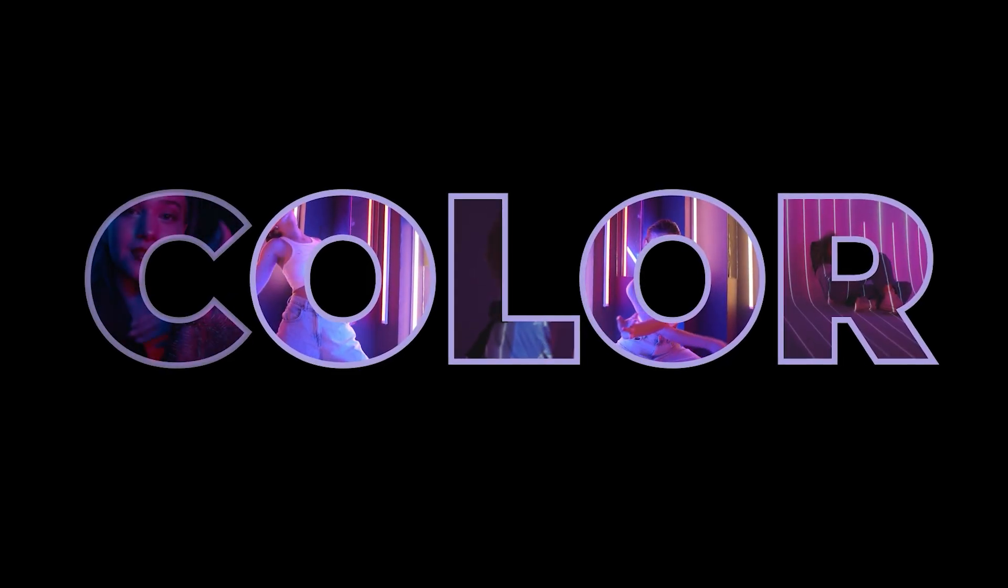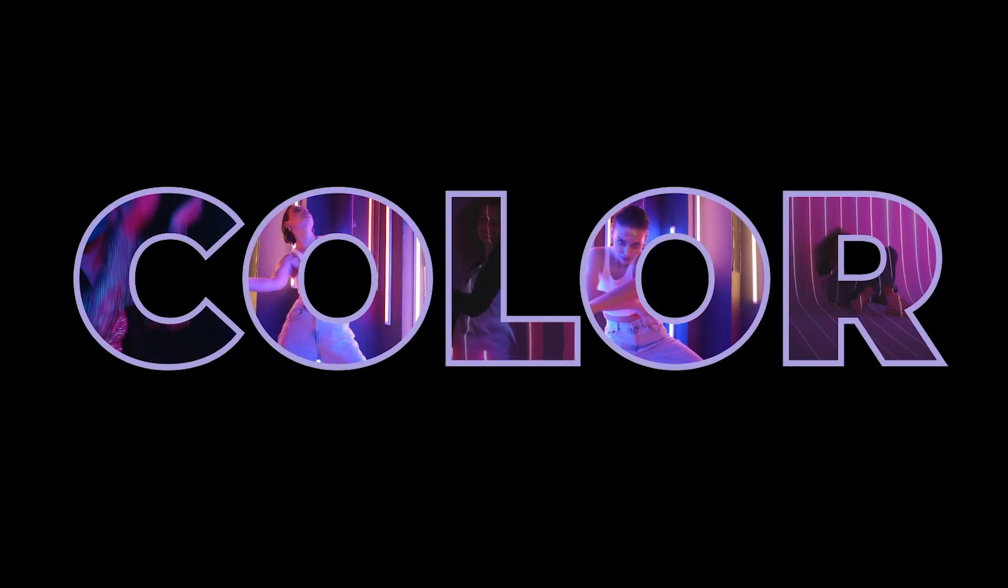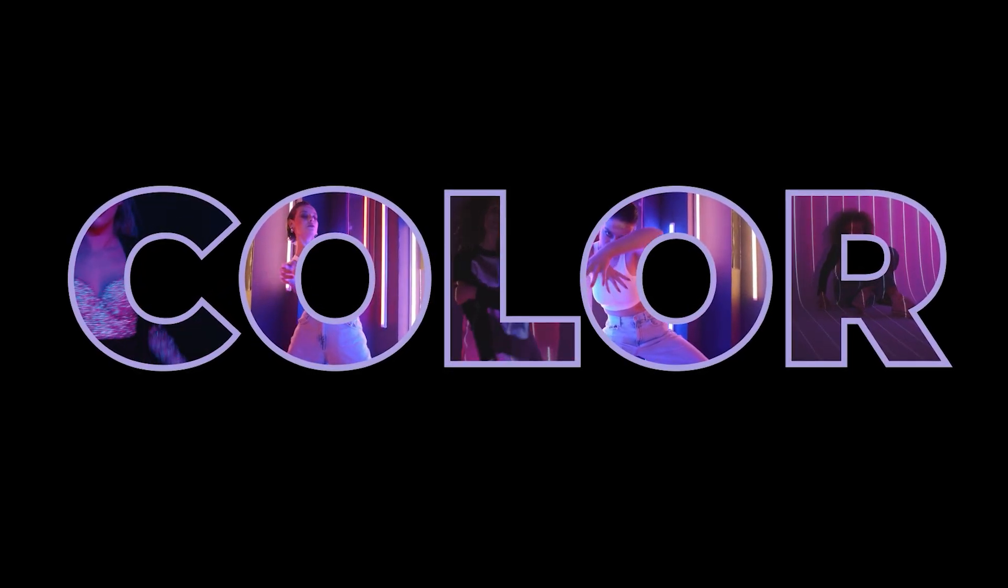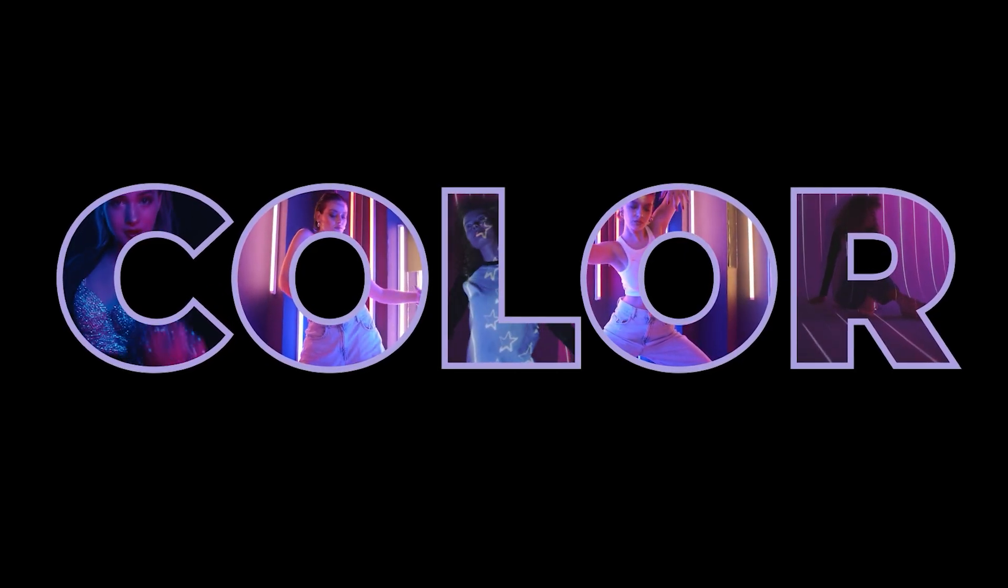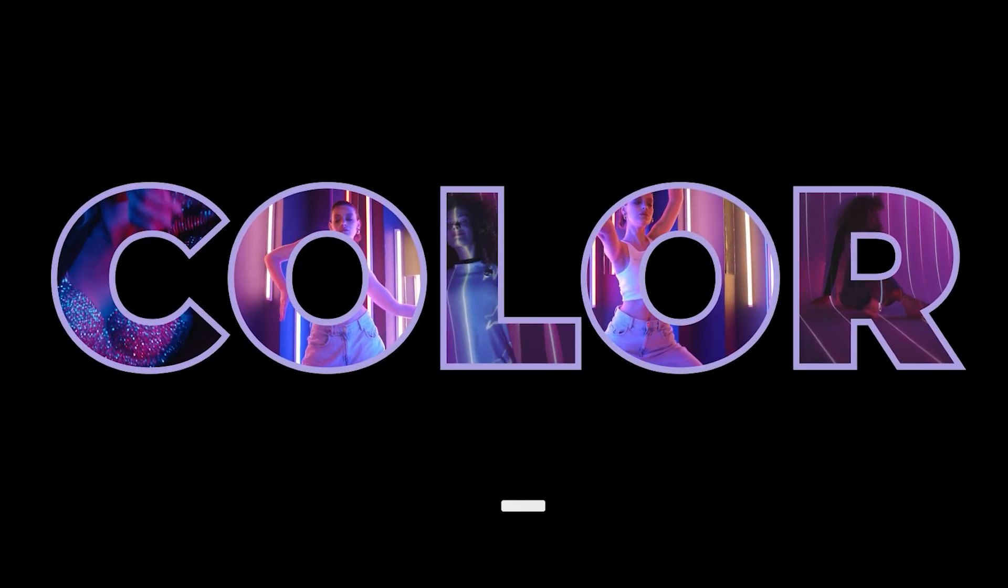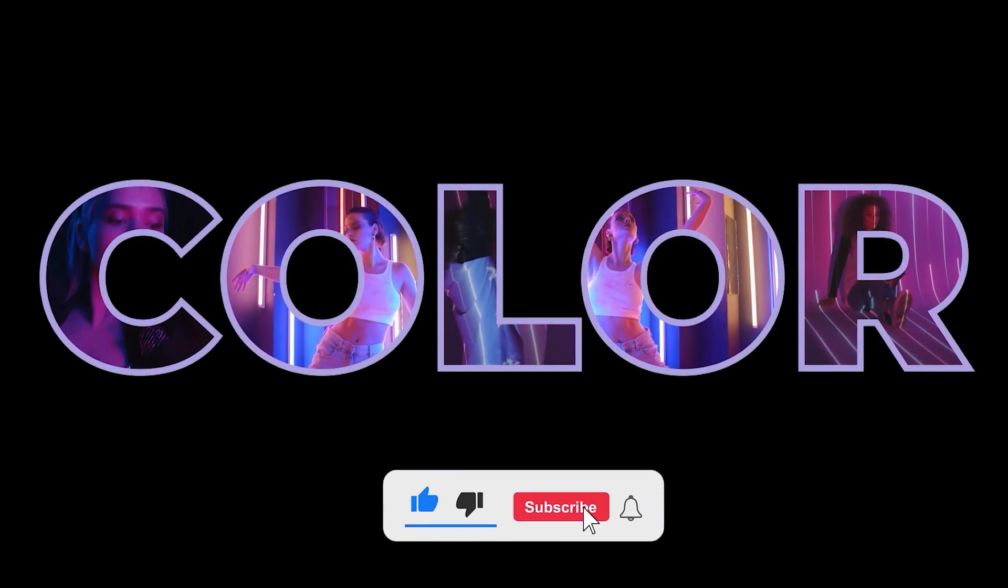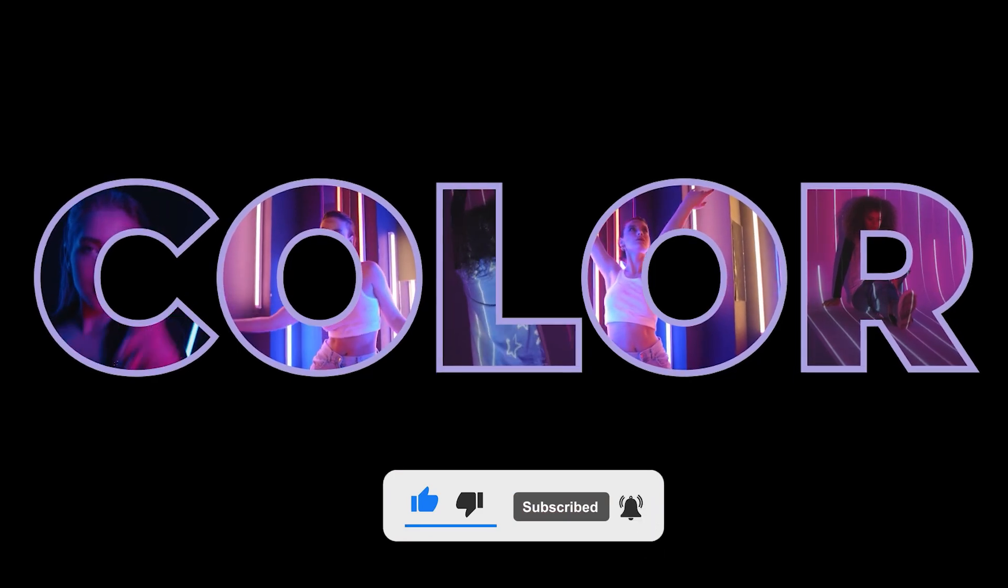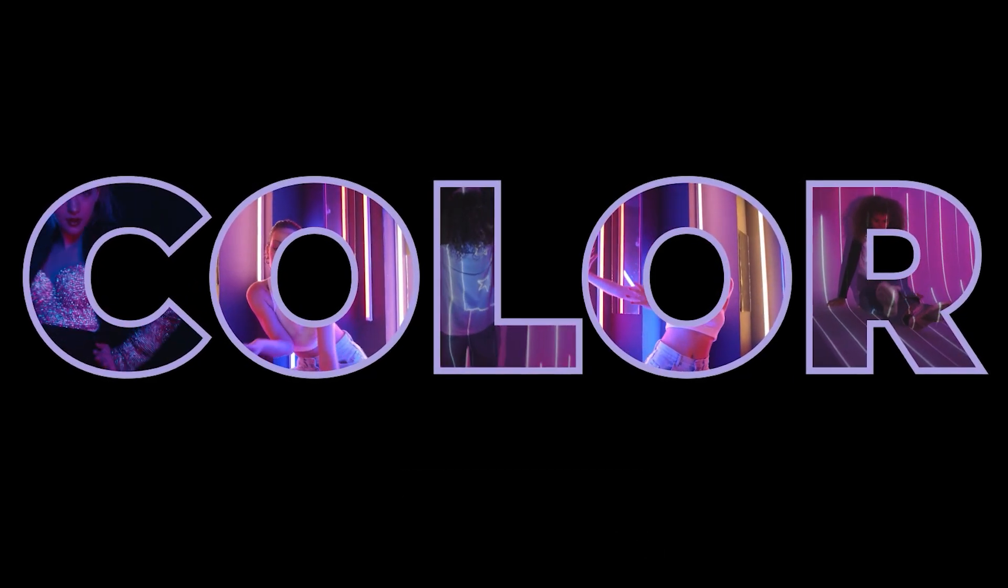And there you have it. A nice little composition of footage imposed over a title. And that is all for this tutorial you guys. Like and subscribe for more videos like this and we will catch you all on the next one.